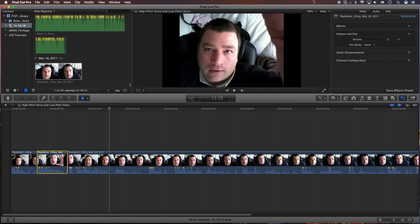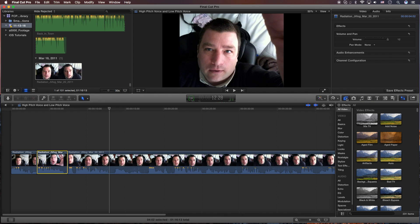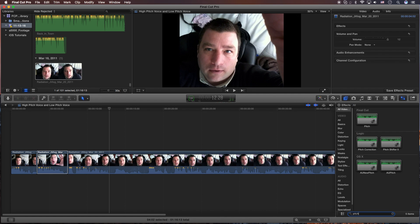What you're going to do is go over to the right side here in the middle. You're going to click on the show or hide the effects browser. If it's not already exposed, you're going to do a search for pitch, P-I-T-C-H.